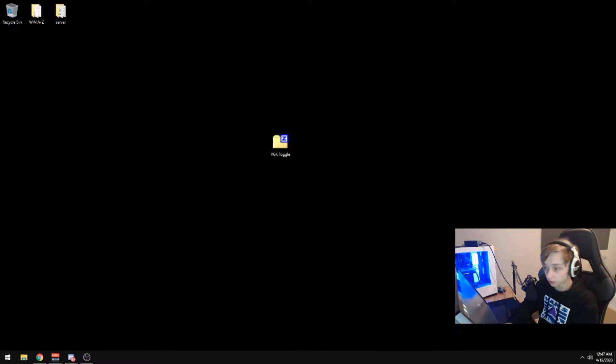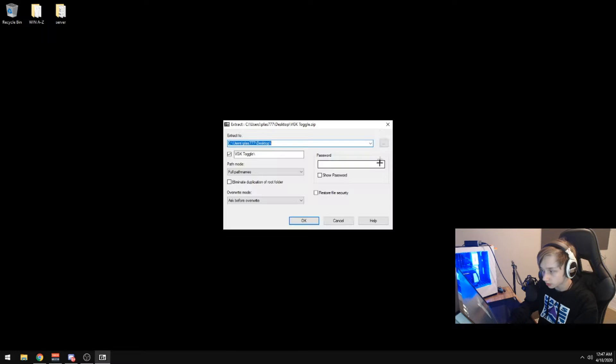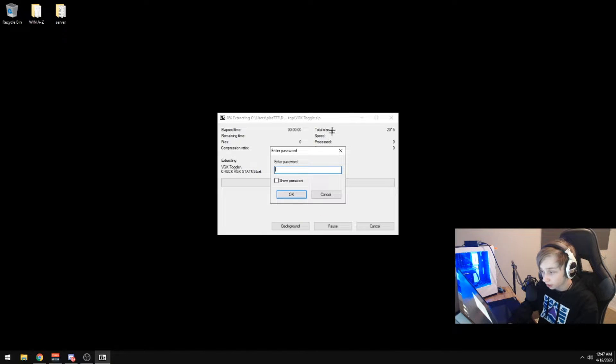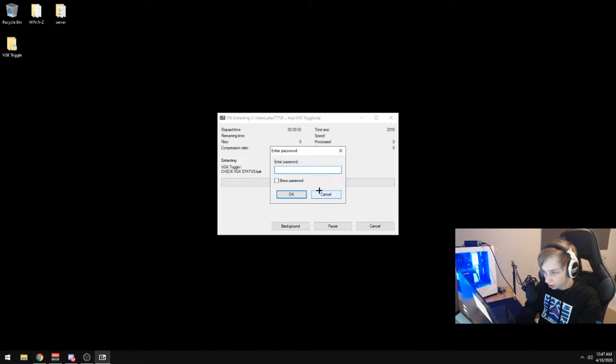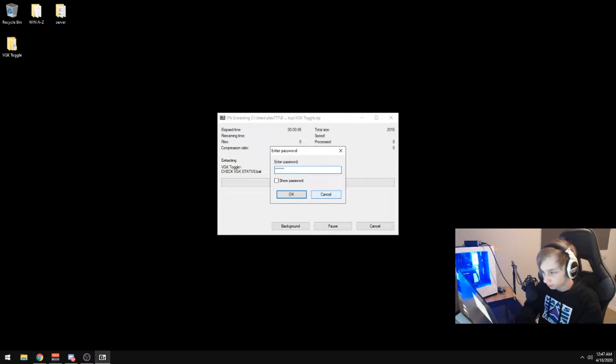So now we have the VGK toggle folder and we can extract this with 7-zip or any other file extractor program. The password should be plaz777.